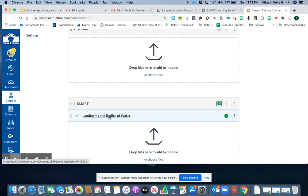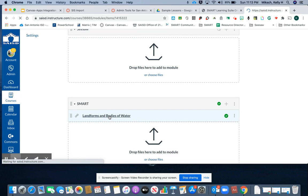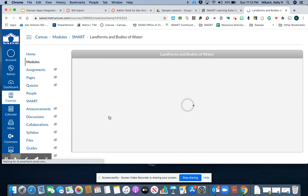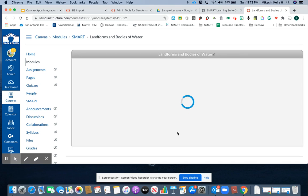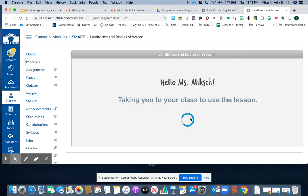When students open the activity, they will launch Smart Learning Suite Online within their Canvas.